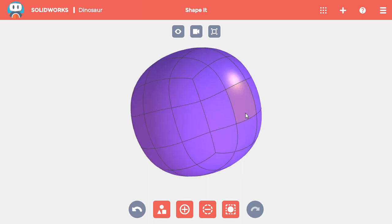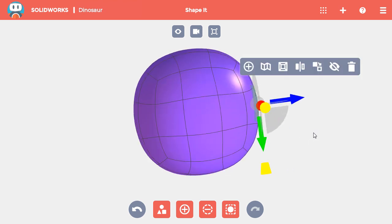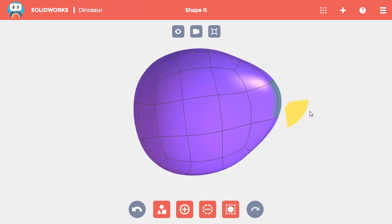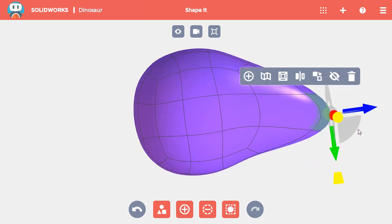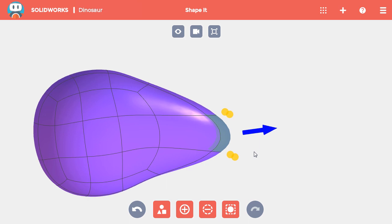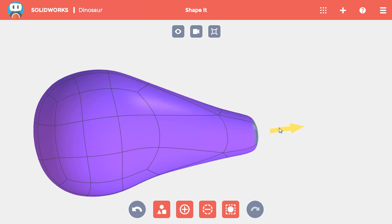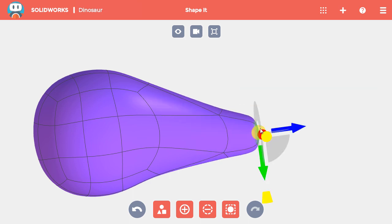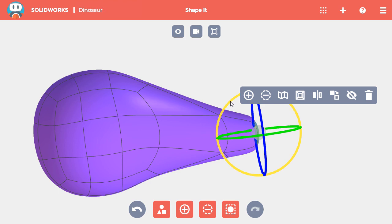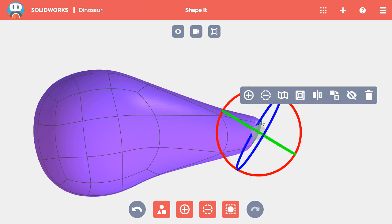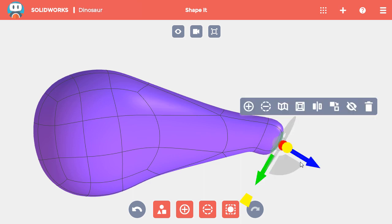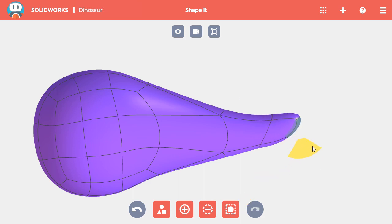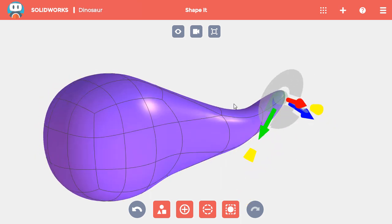I'll select the middle face on the back of the ball and pull it out and down to start the shape of the tail. With the face still selected, I'll hold down Control and pull out on the drag handle to add material. I'll switch to the rotation controls and rotate the face down with the red circle, then add one final piece of material that I'll pull up and away so the tail thins toward the end.